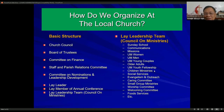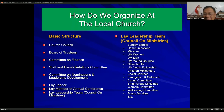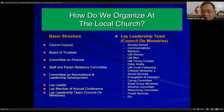The lay leadership team or council on ministries includes: Sunday school, communications, missions, United Methodist Women, United Methodist Men, UM Methodist Young Couples, Older Adults, UM Youth Fellowship (UMYF), children's ministries, social services, evangelism and outreach, caring committees, small group ministries, worship committee, welcoming committee, and food services committee — all grouped together in this council on ministries. We will look at these as program committees of the local church.